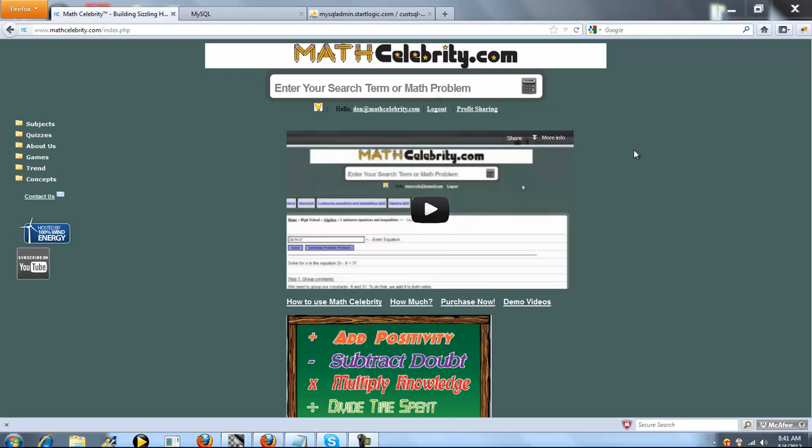This is our cost of carry calculator from MathCelebrity.com. To get there, you simply type cost of carry.